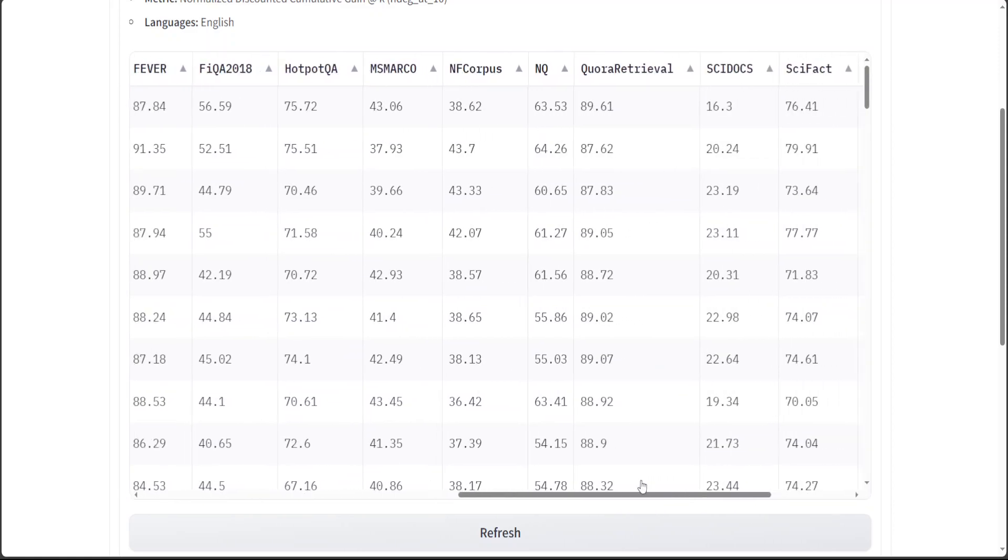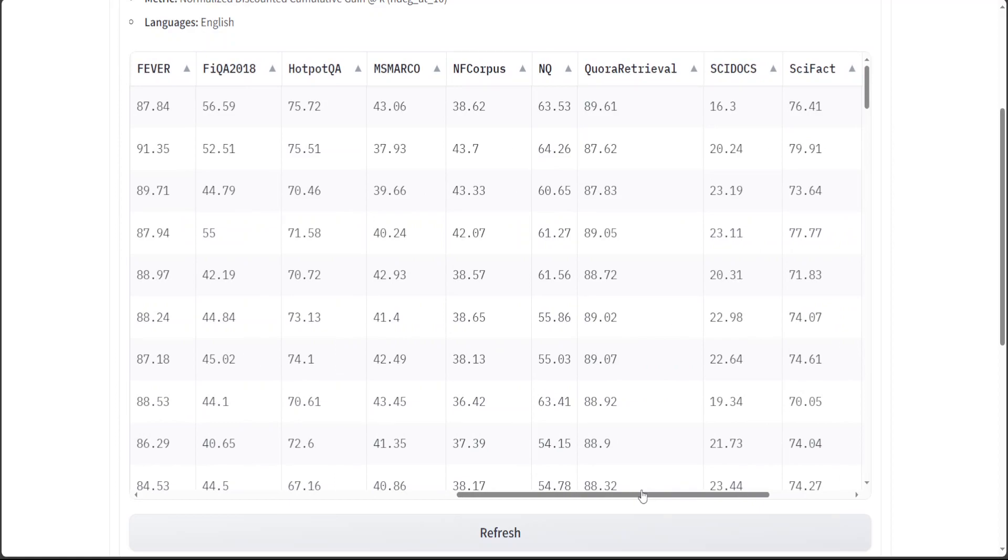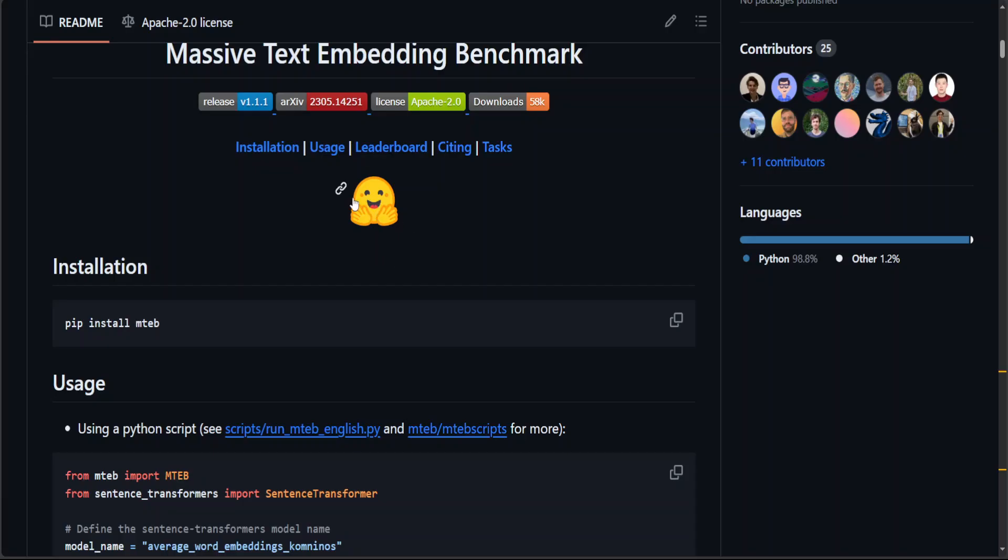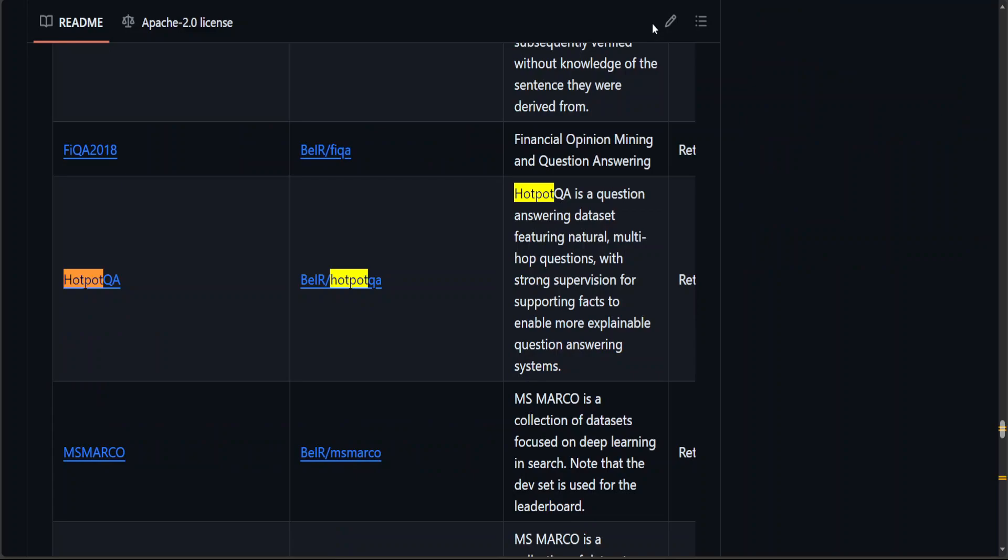For example, your dataset matches with Quora retrieval, or maybe it matches with HotpotQA. Now how do you know what exactly is HotpotQA? You go to the GitHub repo of Massive Text Embedding Benchmark or MTEB, and then simply click here, Ctrl+F, and search for maybe HotpotQA, and you can see further detail about what exactly this HotpotQA is.